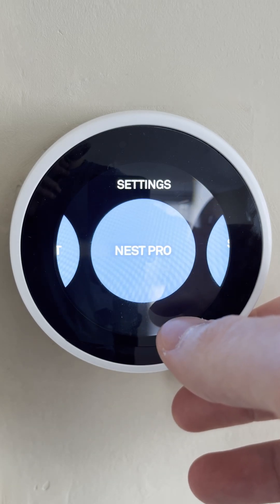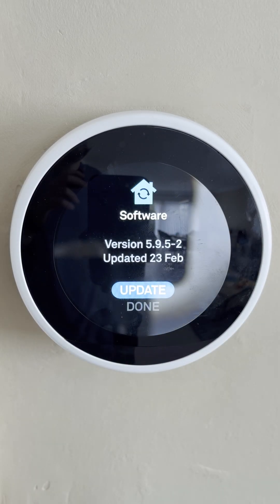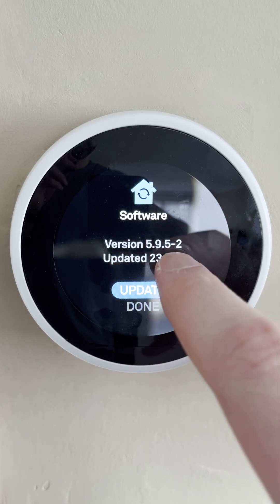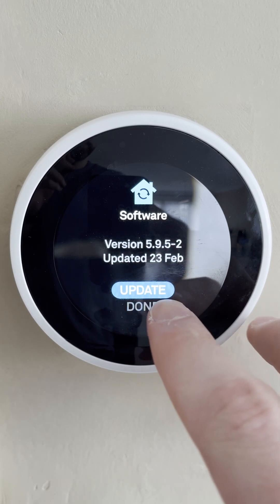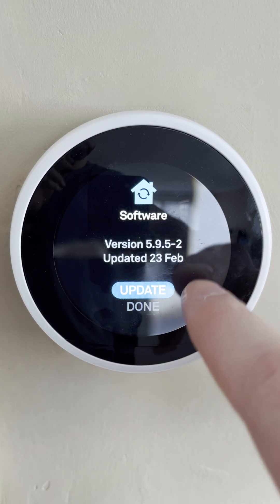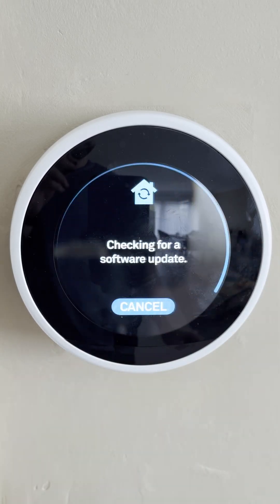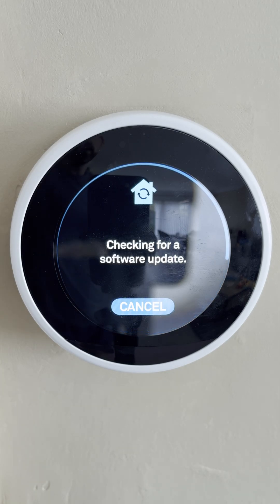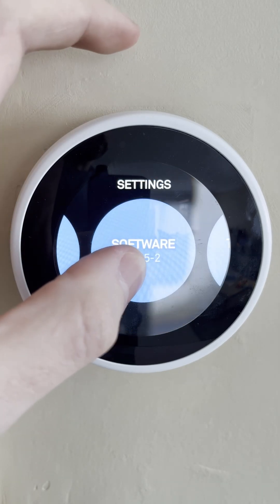It should be right next to technical info and Nest Pro. We're going to be clicking on the software option right here and here we should see our current version, the last time it was updated, and we will have the option to update right here. If we click on the update option it will then check if there's a software update available and if there is it will update to that latest version.